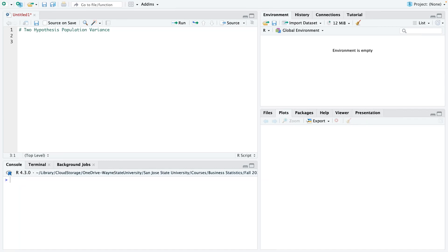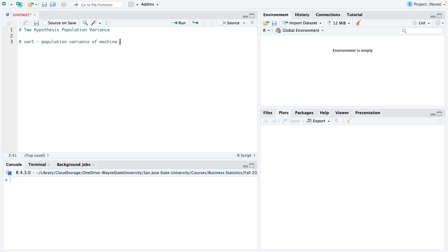So the first thing I want to basically do is define my parameters. So I have it as var1, which basically stands for variance 1, and I say that is the population variance of machine 1. And then var2, which is population variance of machine 2. I have those two things defined. Now I can set up my null and alternate.